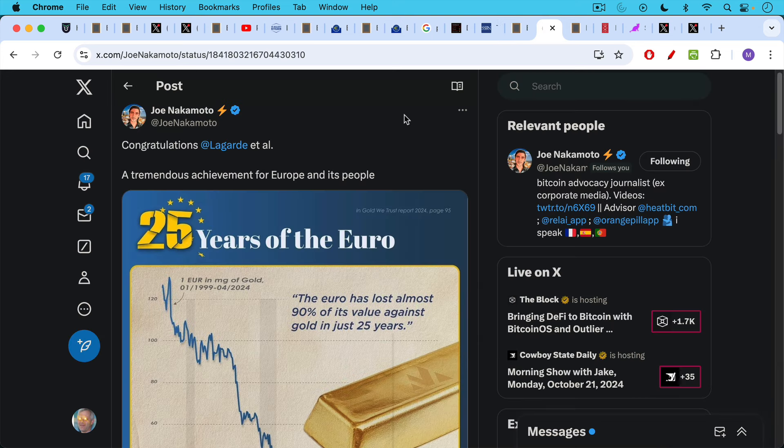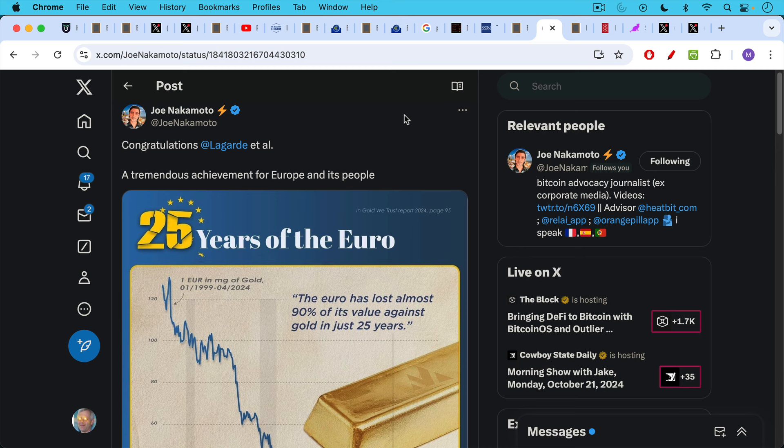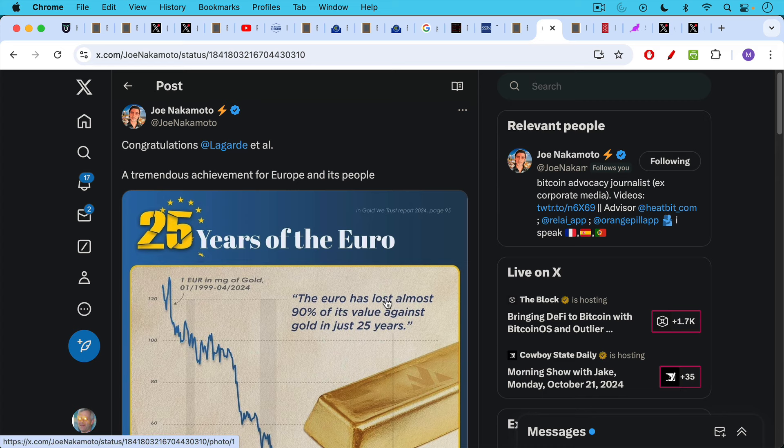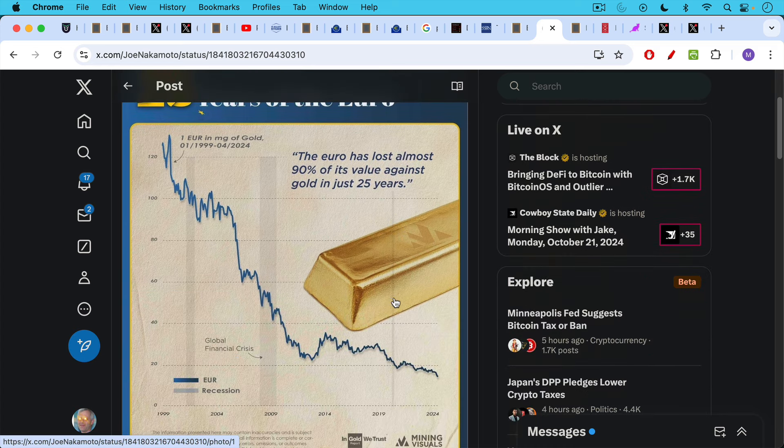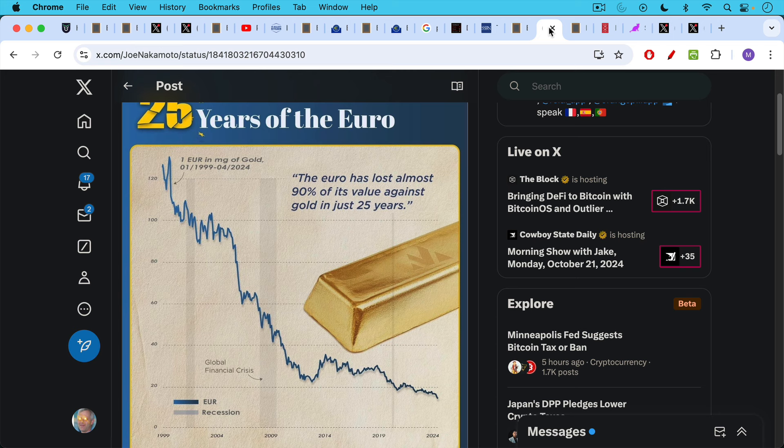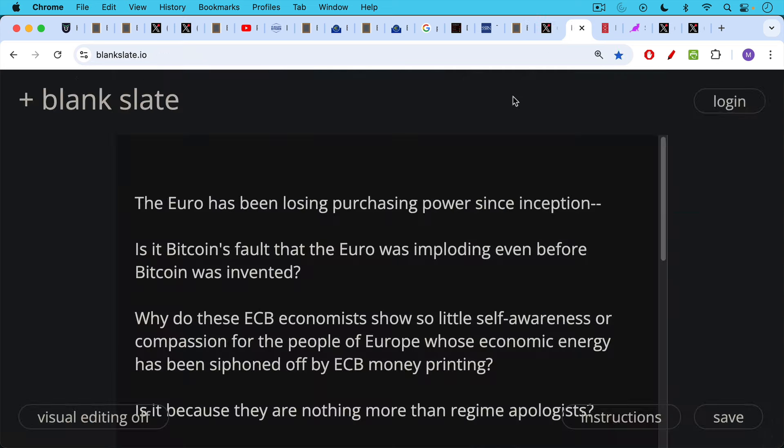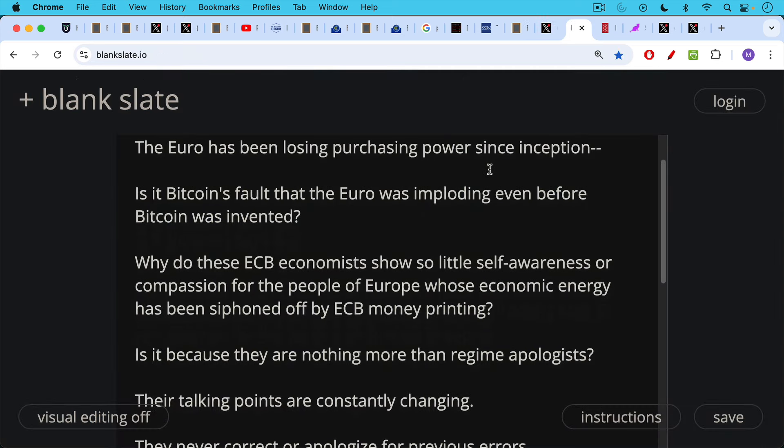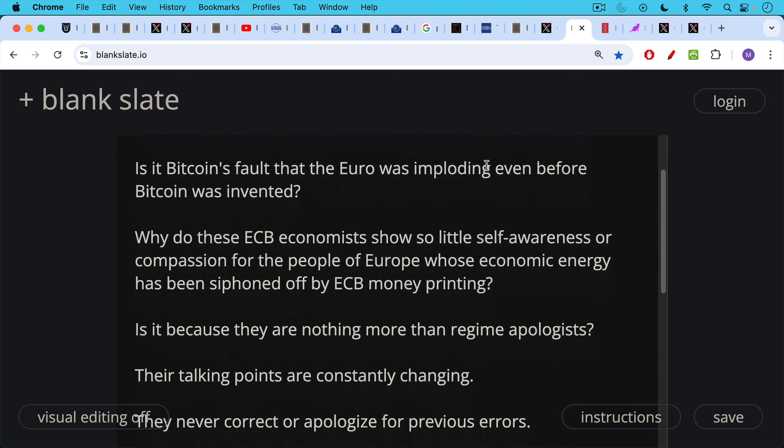And as Joe Nakamoto points out in this tweet, the euro has not had a good time since inception, falling 90% against gold. This is one way to measure the declining purchasing power of the euro since inception in 99. Is it Bitcoin's fault that the euro was imploding even before Bitcoin was invented? Why do these ECB economists show so little self awareness or compassion for the people of Europe whose economic energy has been siphoned off by ECB money printing? This is catastrophic for civilization or for a group of countries to lose this kind of purchasing power. But these ECB economists, they're attacking Bitcoin instead of showing some self awareness.